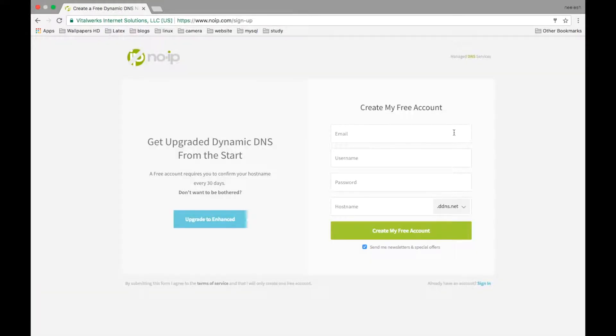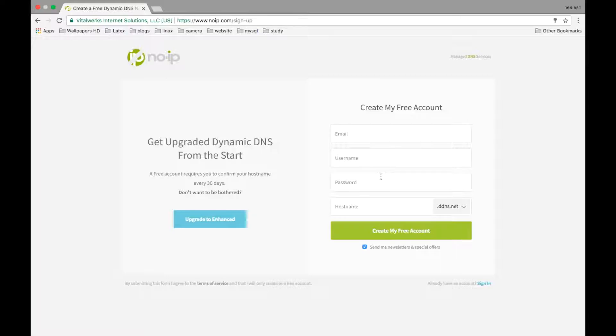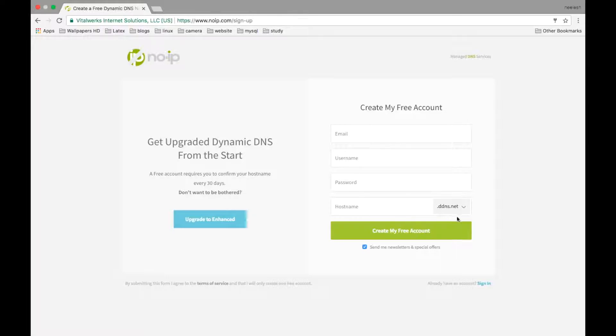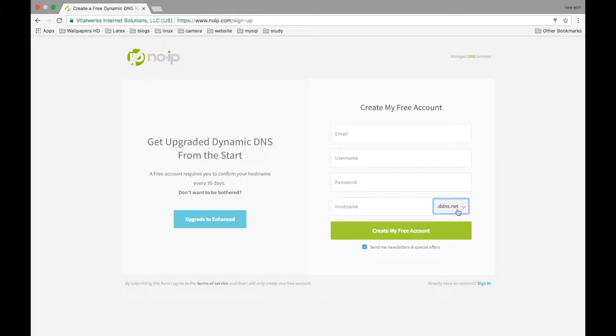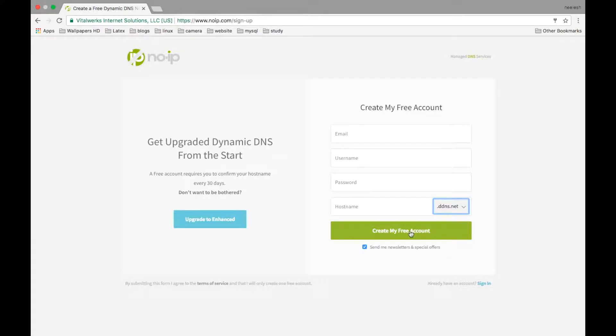Now, you have to create an account. Put your email address, a new username and a password. Type your hostname as short as possible. It would be easy to remember and you can pick any one of these. I use noip.ddns.net. Just click on create my free account and you are good to go.